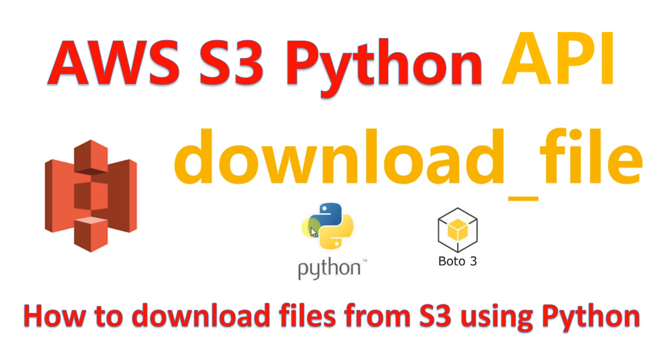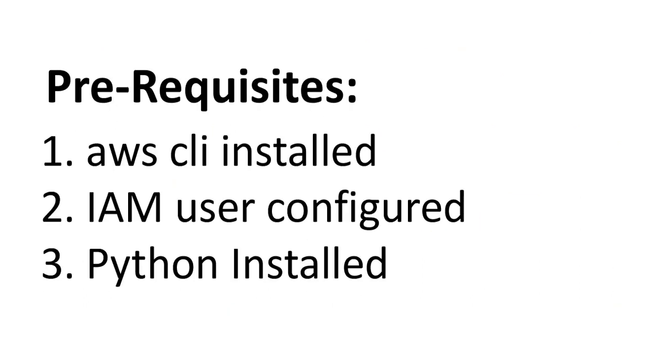To perform this, we have basic prerequisites: the AWS CLI needs to be installed, an IAM user needs to be configured on your machine, and of course Python needs to be installed.